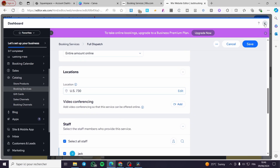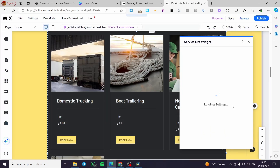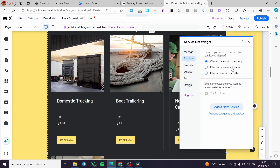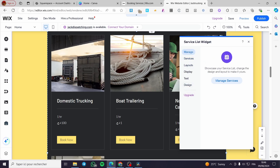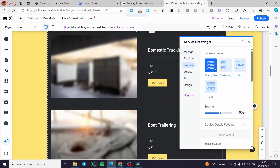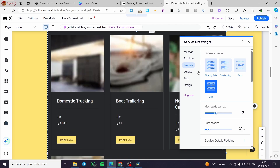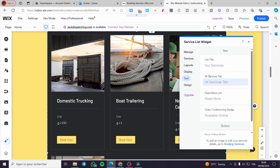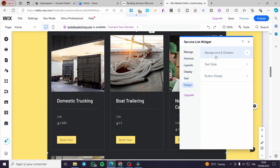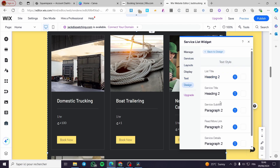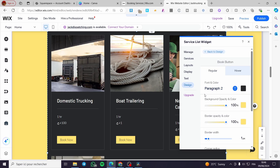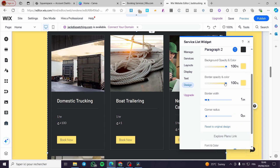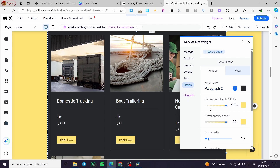You can click on Settings and see the widget settings. Here we have the manager of the settings or the widget. You can manage the services and set up the right booking. You can modify the layout, and here we have multiple layouts. You can set the display — show the title of the services, show tabs on the services list. You can modify the text on each of the labels and also modify the design from the background dividers, text style, and button design. Go ahead and change the color of the buttons, the opacity, the font, and the colors.